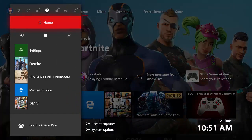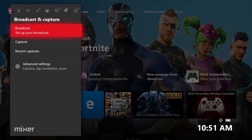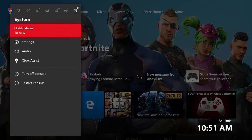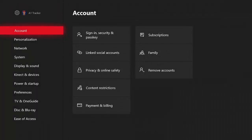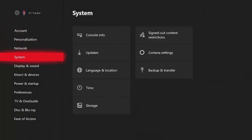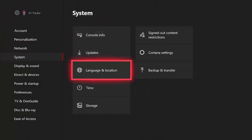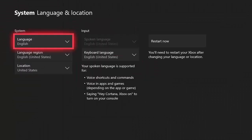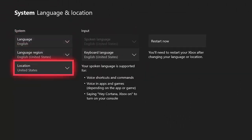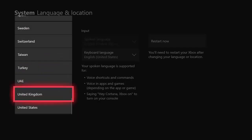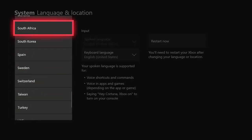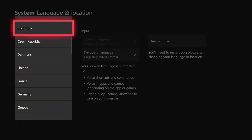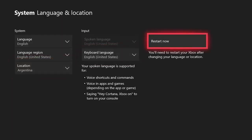You're gonna have to go over to your settings, go to system, go to language and location, change your location to Argentina, and you have to restart your console. So that's exactly what I'm gonna do now.